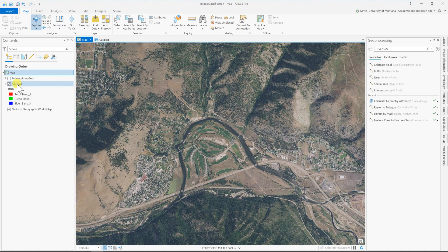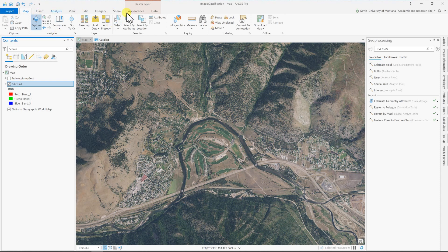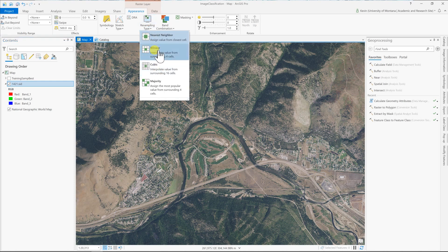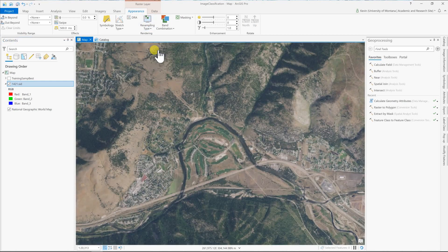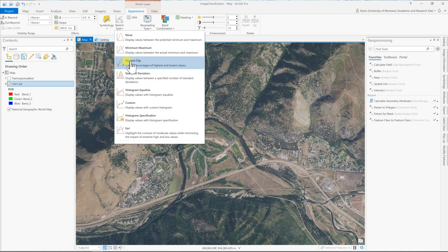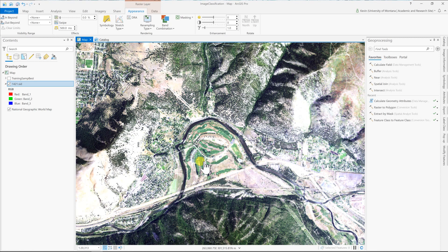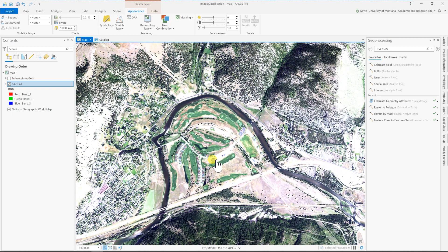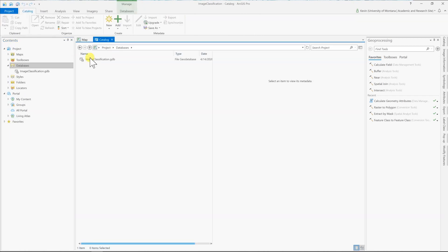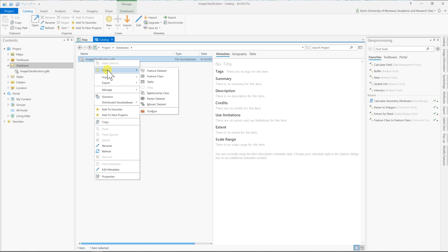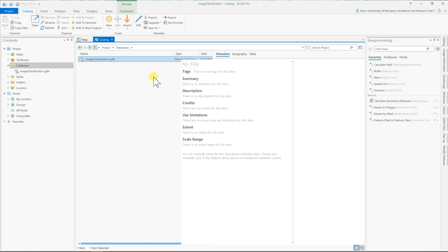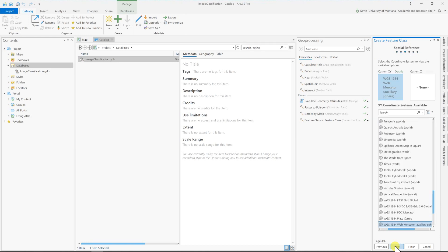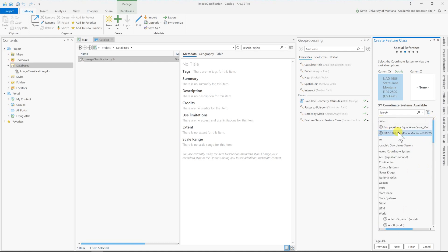There we go. Great. Then zoom in down to the golf course where we're going to work. We can do a couple things to our image. If you click on the actual image in the table of contents and then go to appearance, you can resample type, go to bilinear. That'll smooth it out a little bit. Stretch type, I usually leave it in the percent clip and that'll give us a decent look. It's a little bit whited out, but once we clip it out it'll be a little bit better. And then I'm going to turn off the background streaming base map.